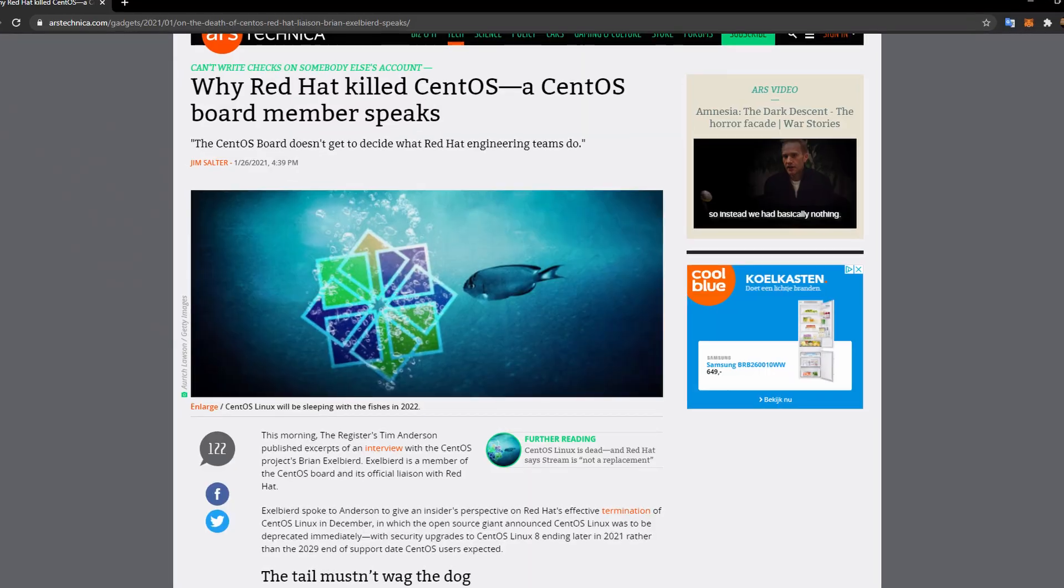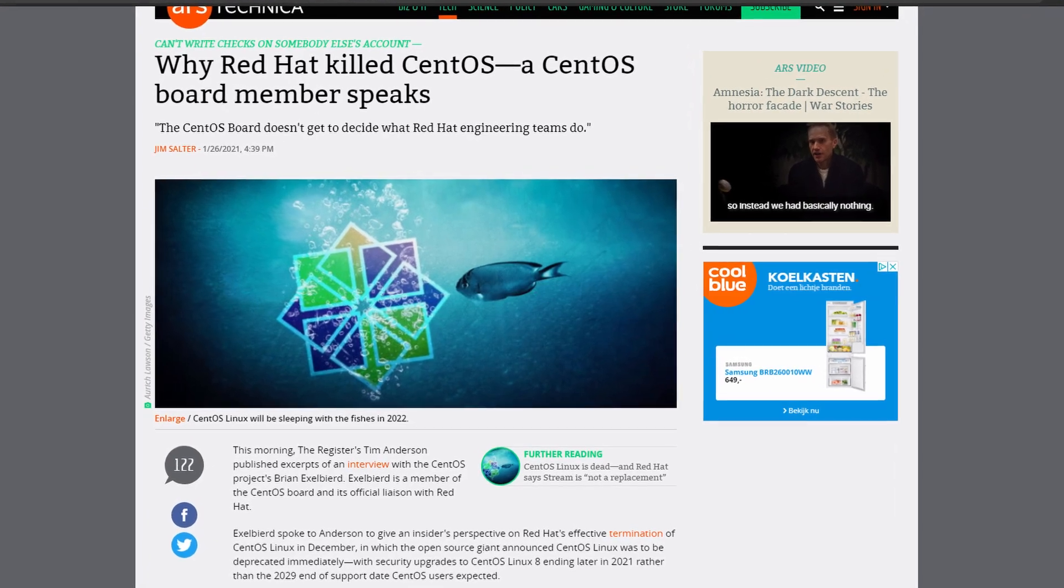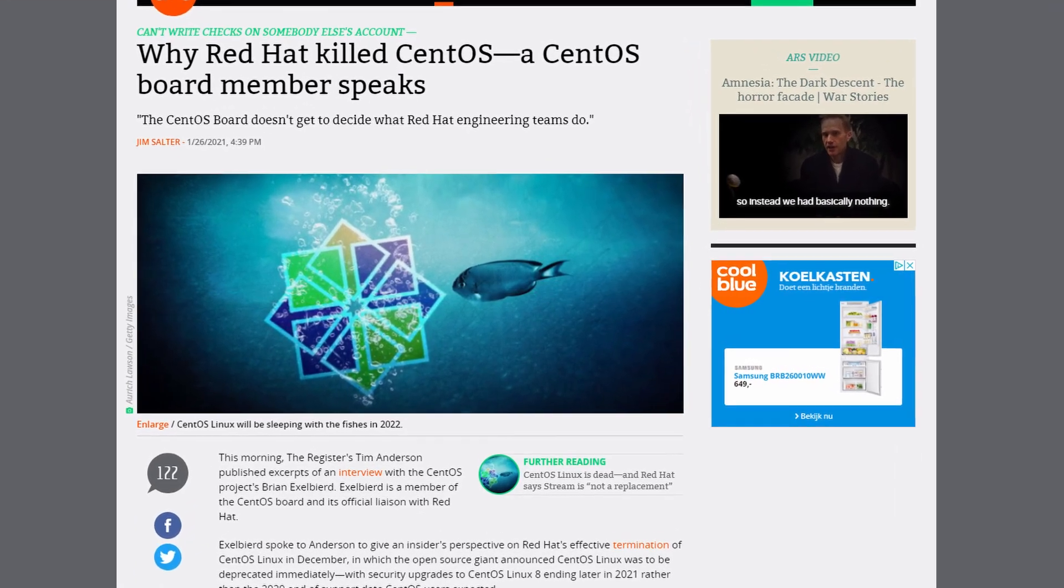Also, in a more recent article on Ars Technica, a board member of CentOS spoke out about how Red Hat wanted to no longer do the support for CentOS because they believe a community works better without corporate intervention.